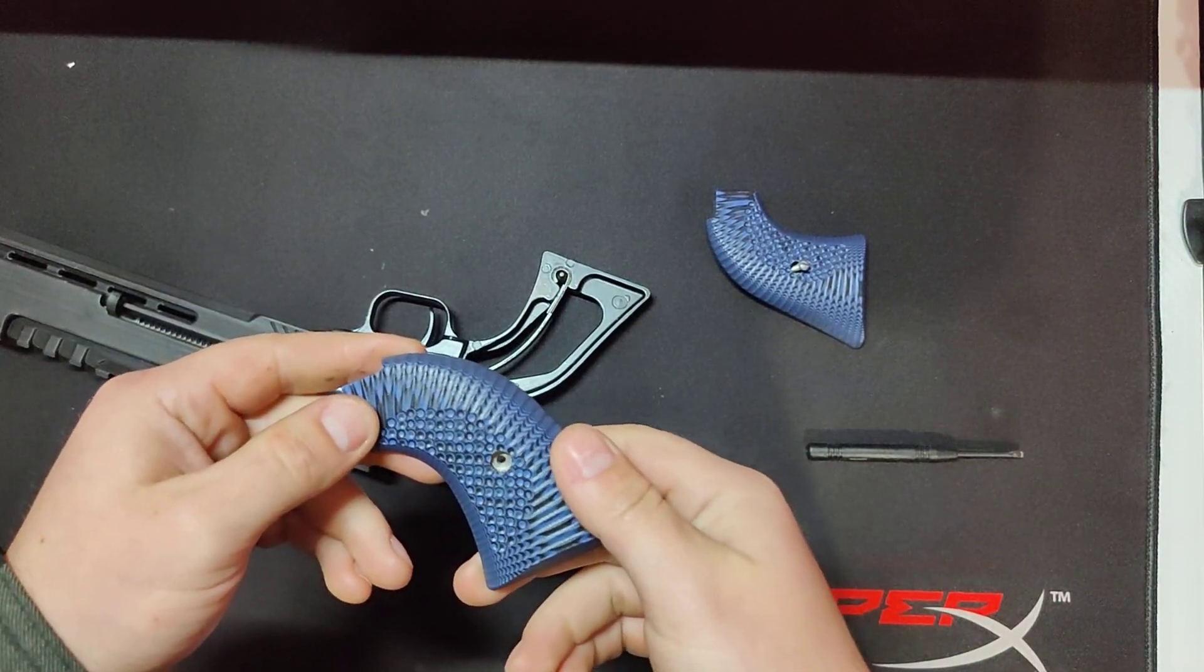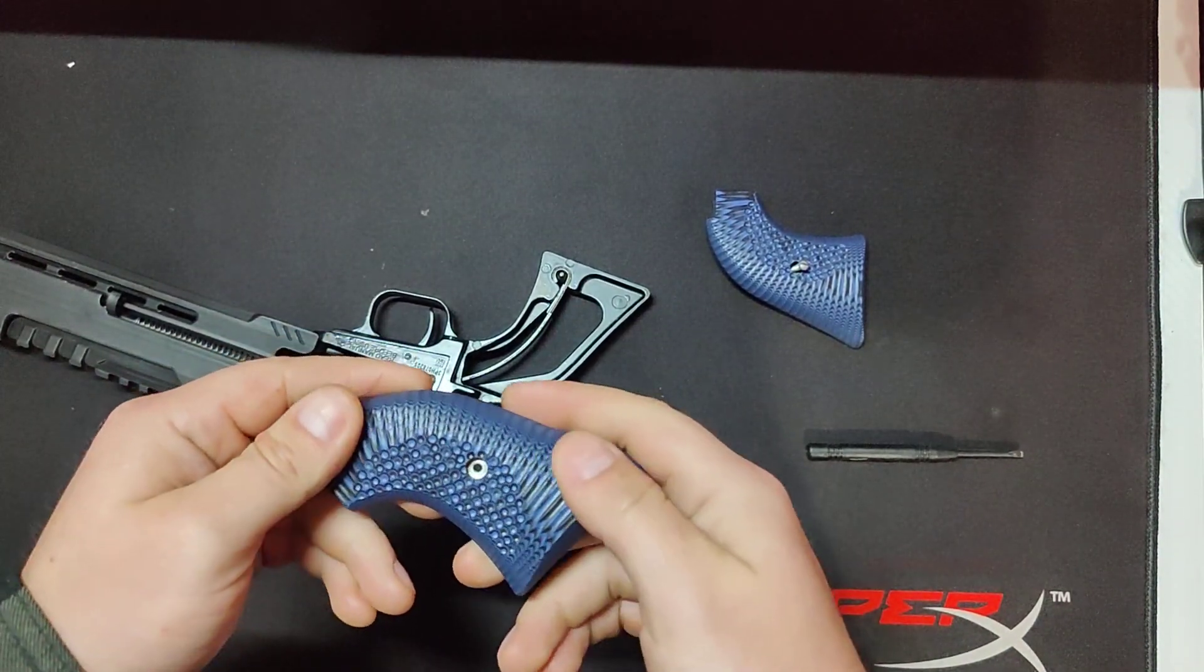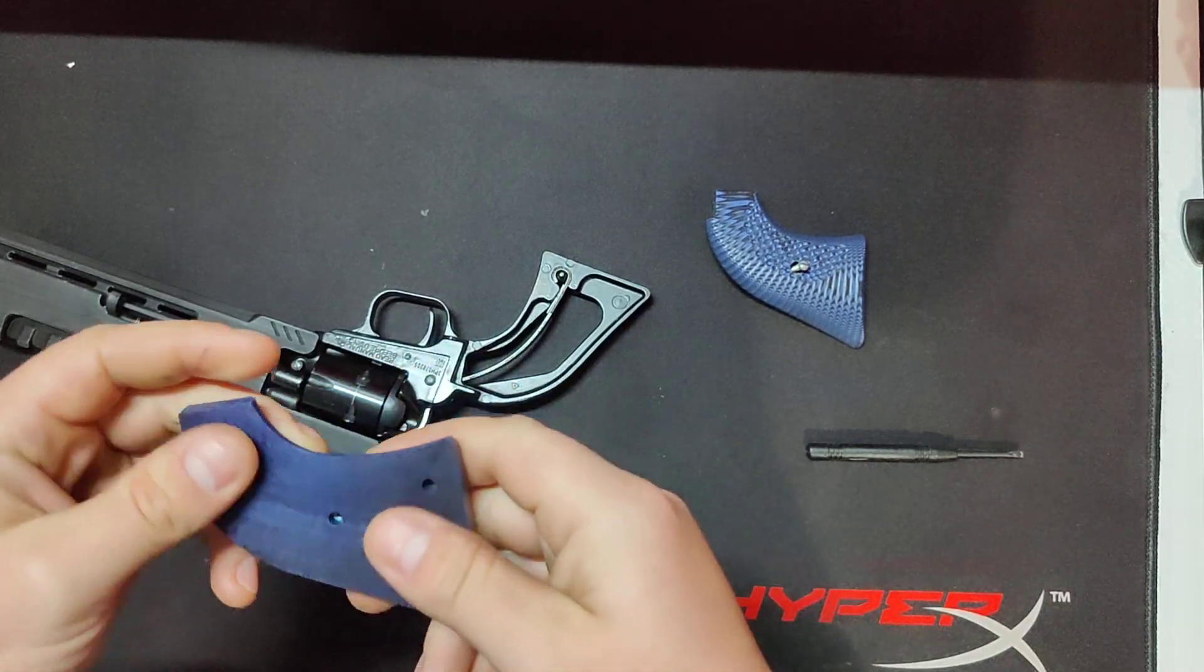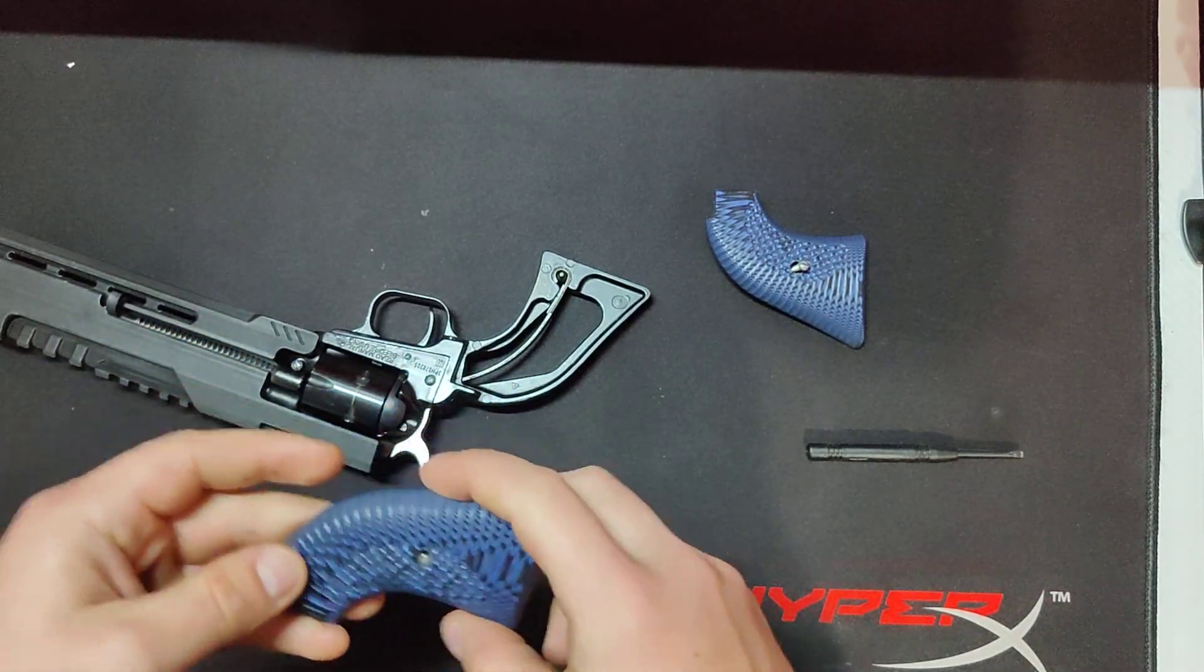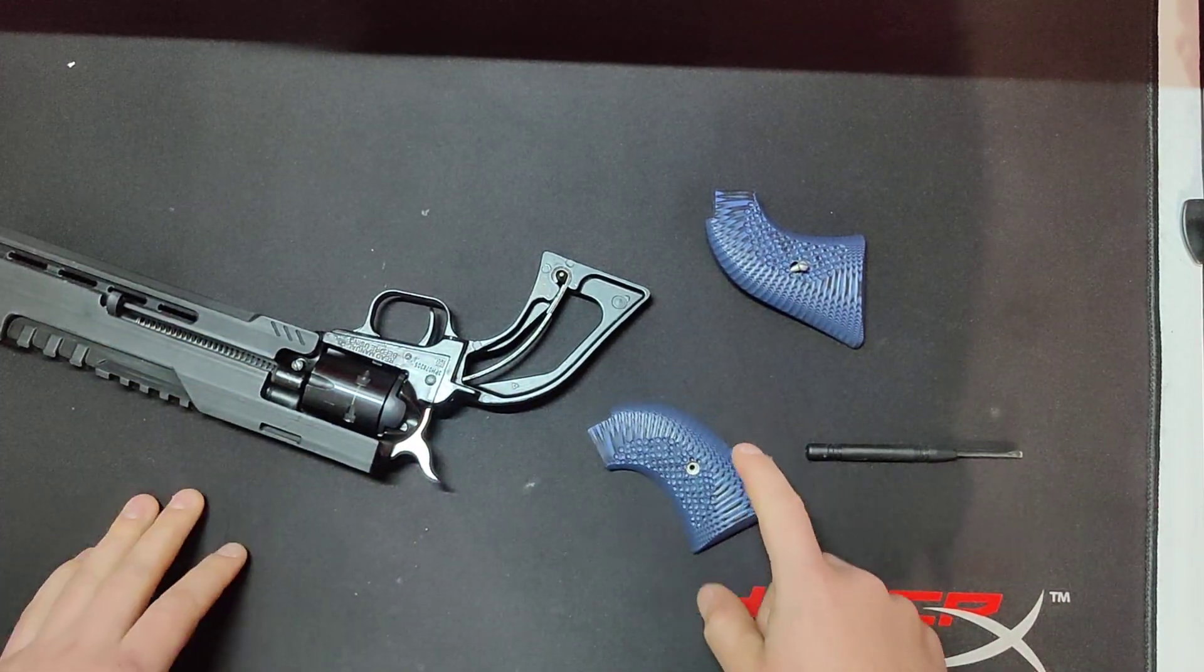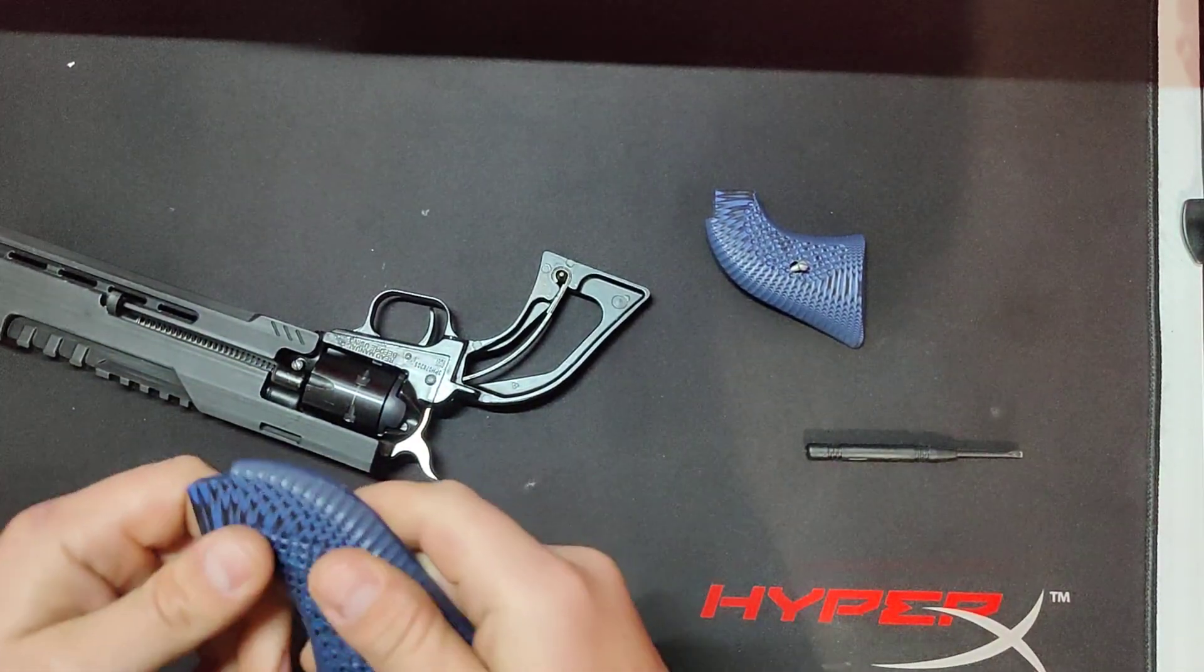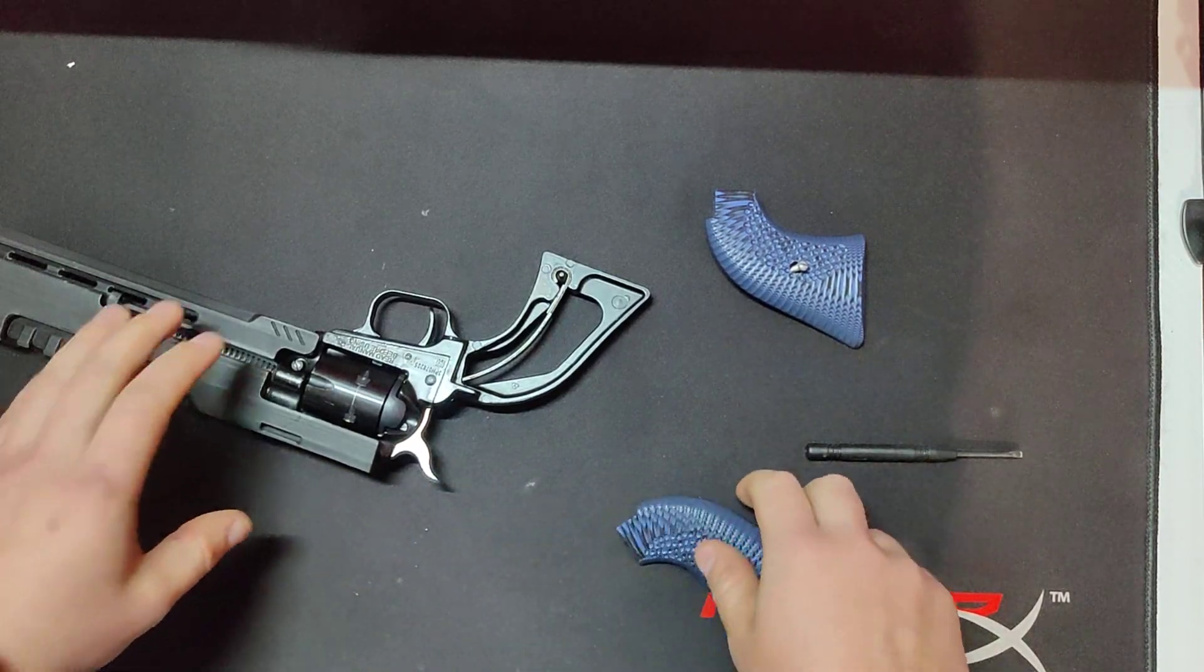These gun grips are from Premium Gun Grips. They're on Amazon, and they have their own website. They're really comfy, and they're really nice.